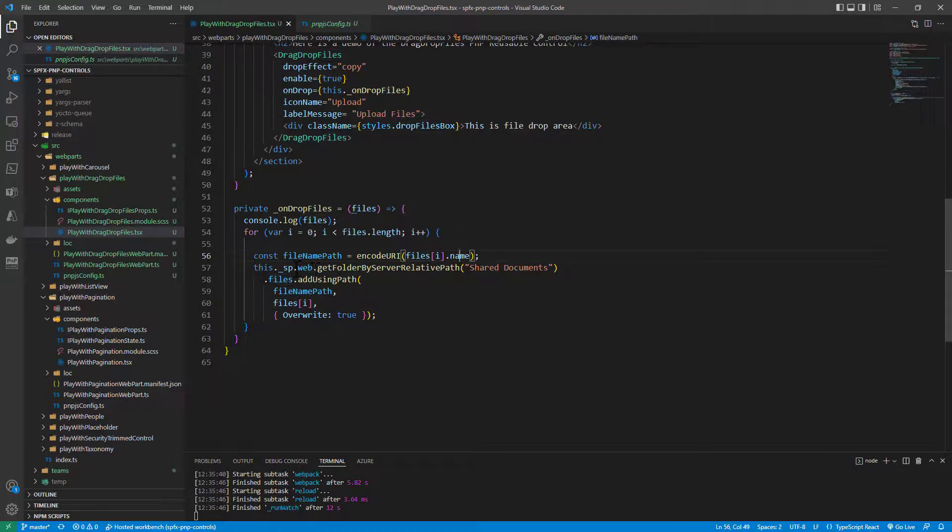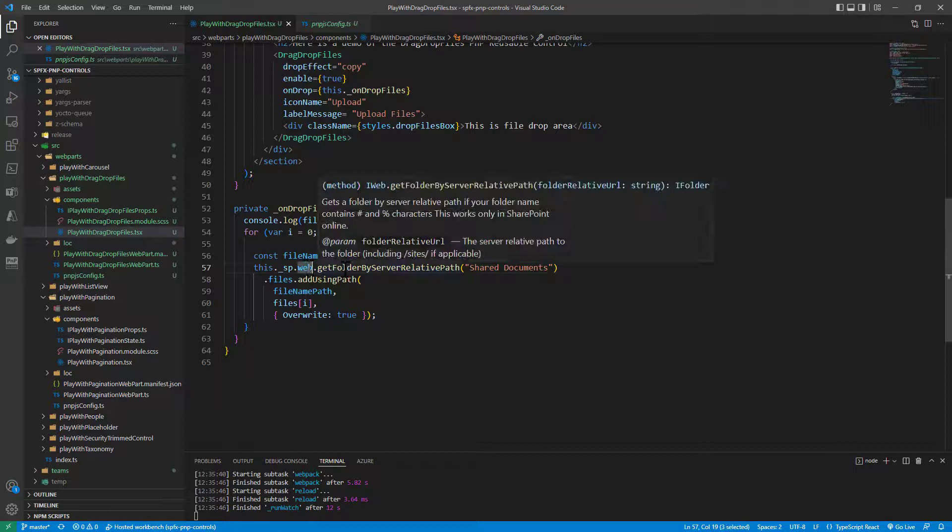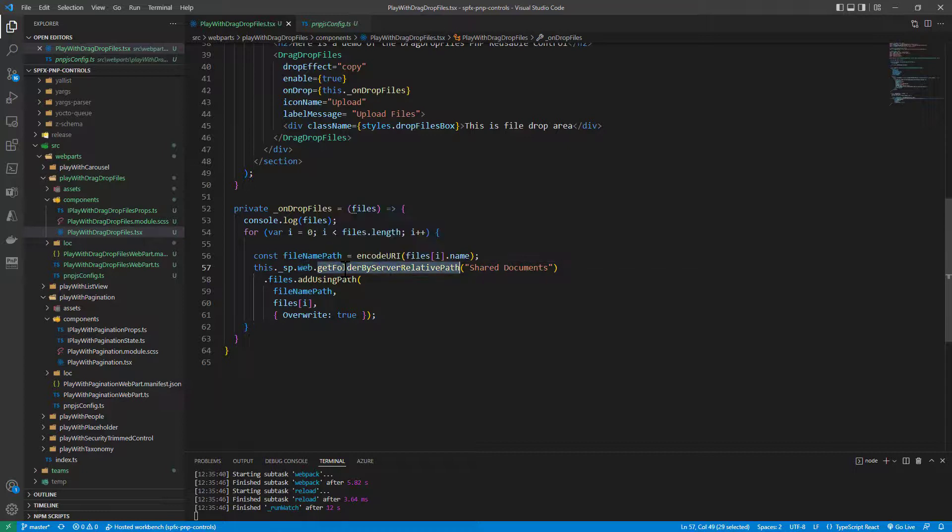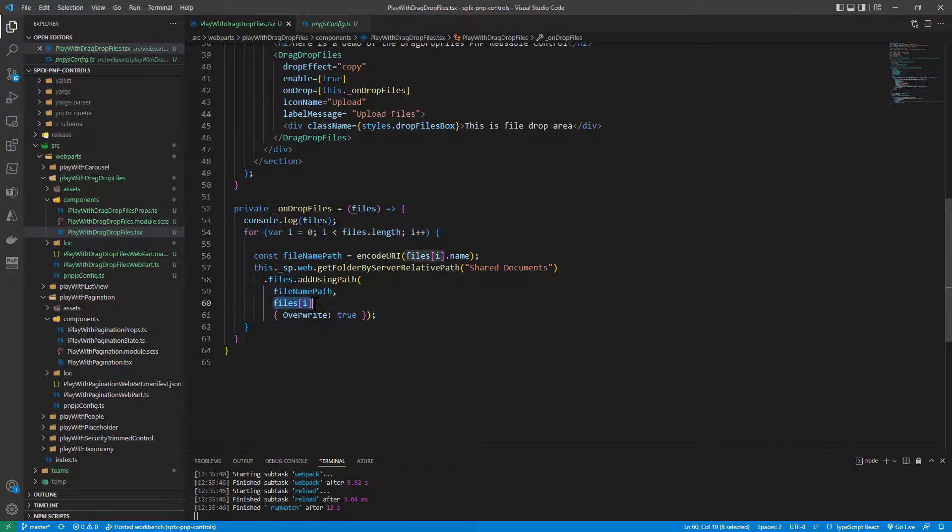I can simply use the SharePoint object of PnPjs to get access to the web object in which I am, to get the folder shared documents, and to add, using path, a new file to the collection of files for each and every file that I have in the drag-and-drop action. I provide the file name path, the actual file object selected by the user, and eventually if I want to override the target file.